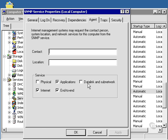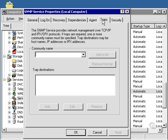Datalink and subnetwork would be checked if we used a bridge or a switch. Internet would be checked if it uses a router or a gateway. And then end-to-end would be checked if the agent functions as an IP host.